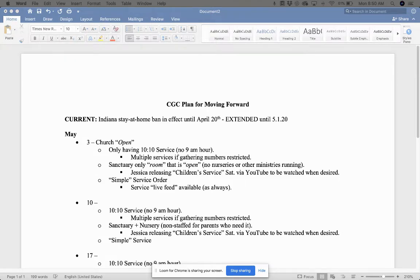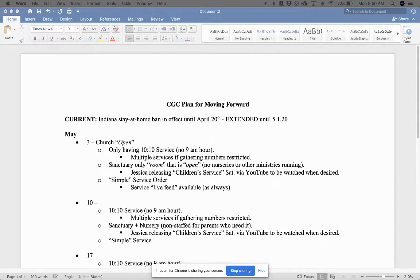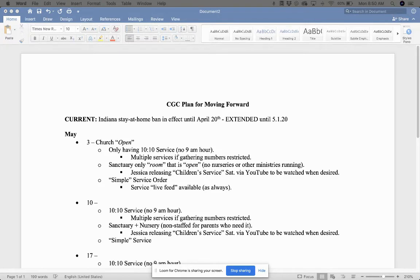Indiana had a stay-at-home ban that was in effect until April 20th. The mayor jumped on, and he had a huge press conference. We were praying for him the whole time, and he extended our stay-at-home plan until May 1st, 2020. So what that essentially means is April 26th service is going to stay online. So we're going to keep all of our services online at communitygospel.online.church.